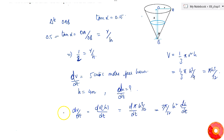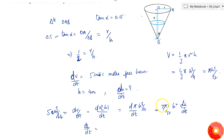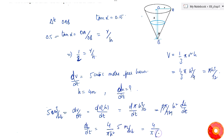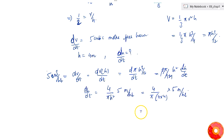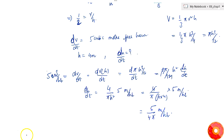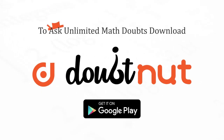We know dV/dt equals the constant 5 cubic meters per hour. From this, dh/dt = (4/(π·h²))·5 = 20/(π·h²). When h = 4 meters, dh/dt = 20/(π·16) = 5/(4π) meters per hour. This is the rate at which the height is increasing.